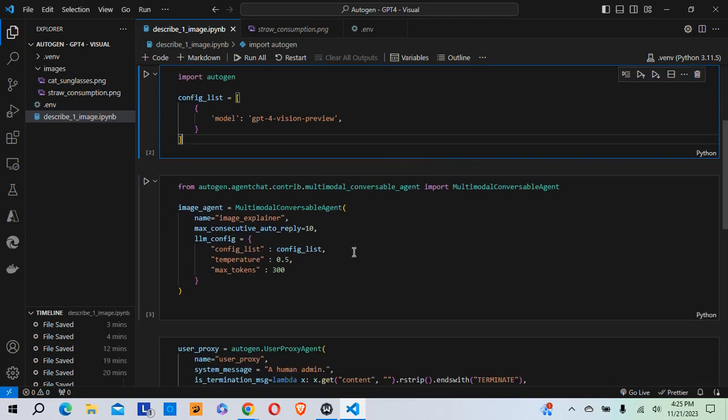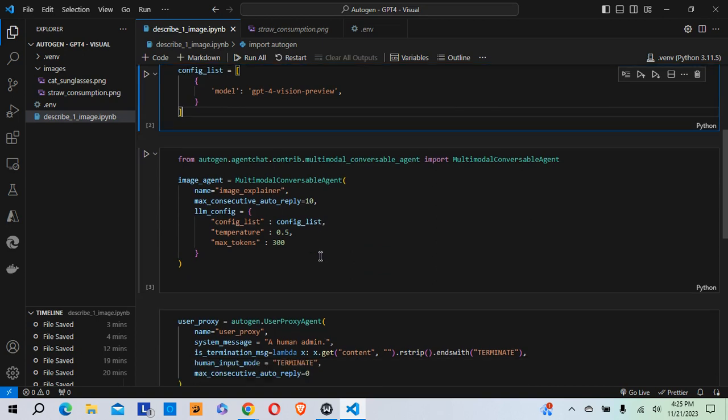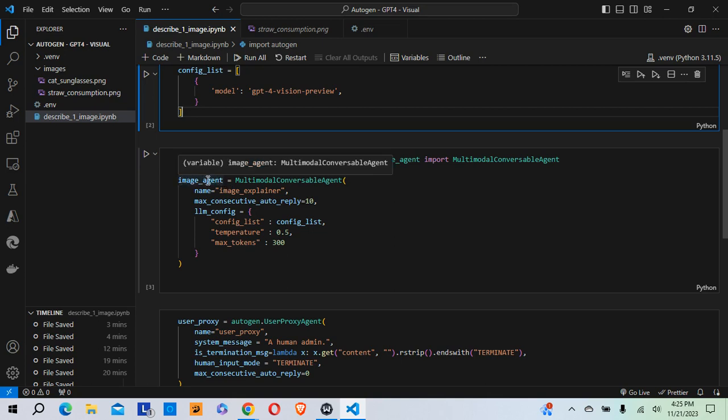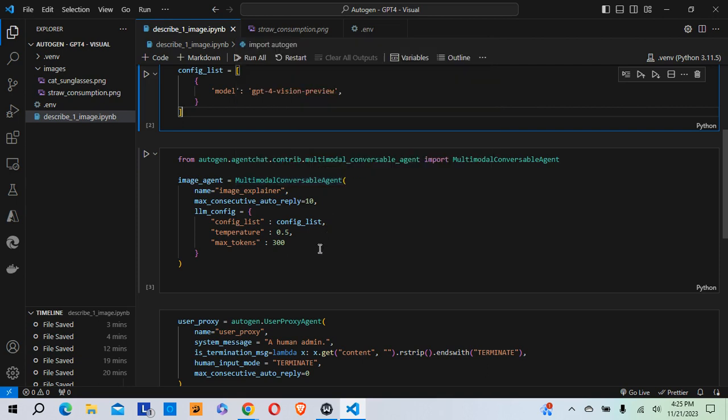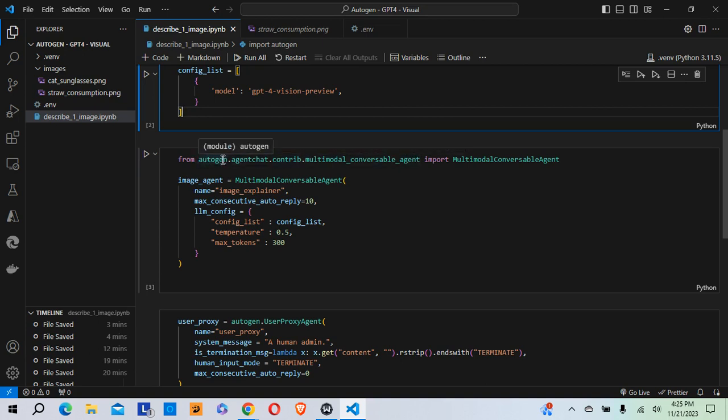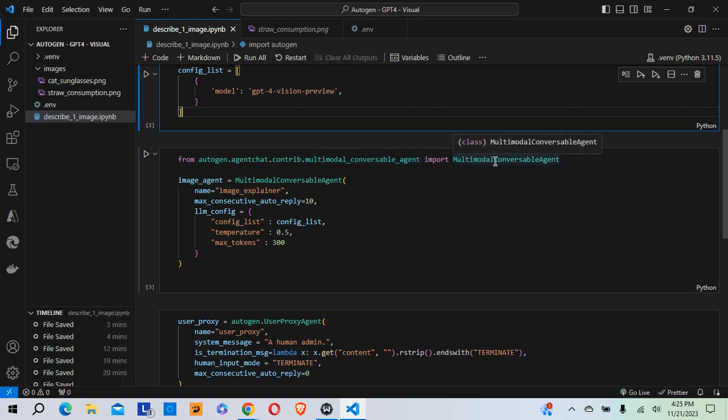Now once that's done, next I create something called an image agent. And I can actually call this whatever I want, but in this case I'm calling it image agent. And I'm setting that equal to multimodal conversable agent with some items here as you can see in parentheses. But before I get to that, be sure to do this import: from autogen.agentchat.contrib.multimodal conversable agent, import multimodal conversable agent.